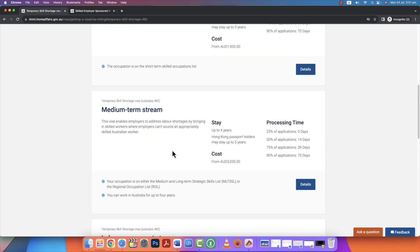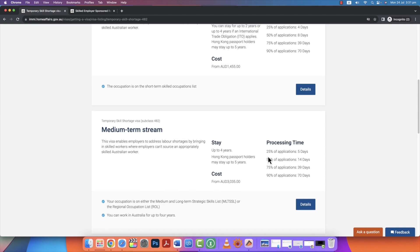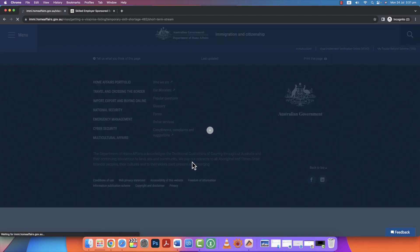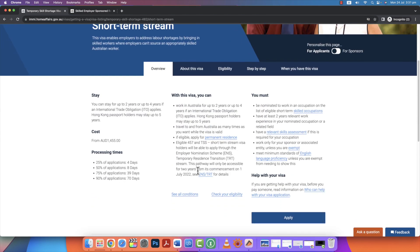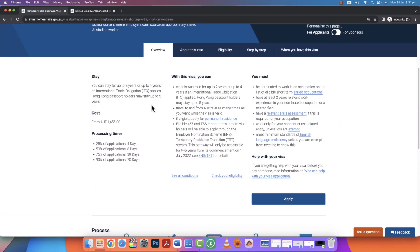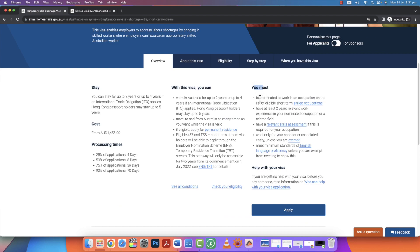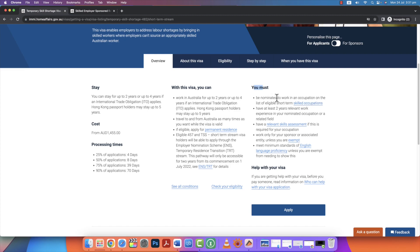There are three streams: short term, medium term, and labor agreement. It is very common. I have seen this in short term — I have seen this since 2020. This is a grant for 2 years, up to 4 years. You must be nominated to work in an occupational list — the Short Term Skill Occupation list. The business must be Australian and running. I have brought people with at least 2 years of relevant work experience.